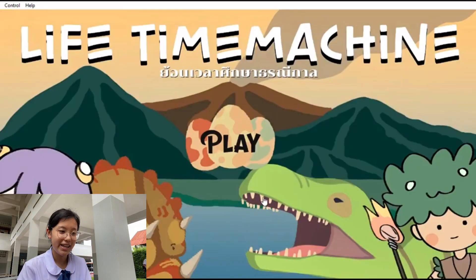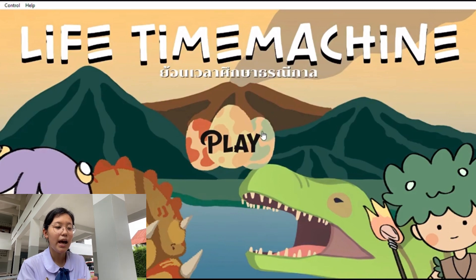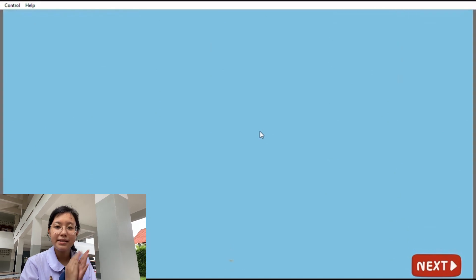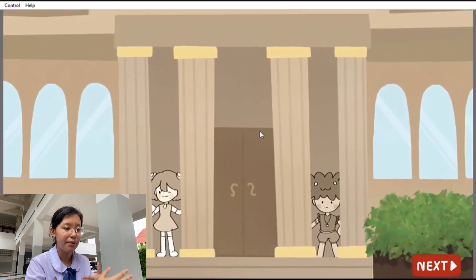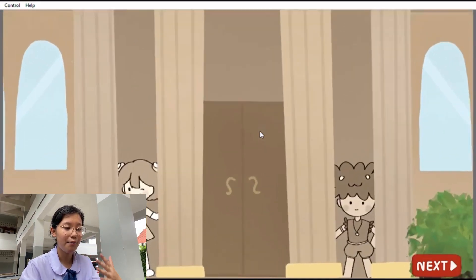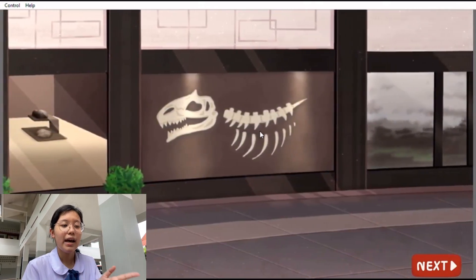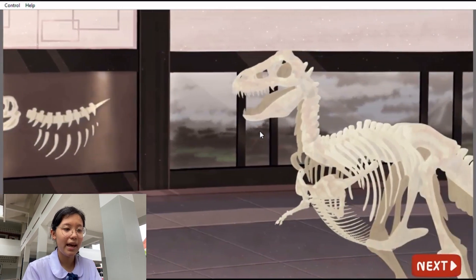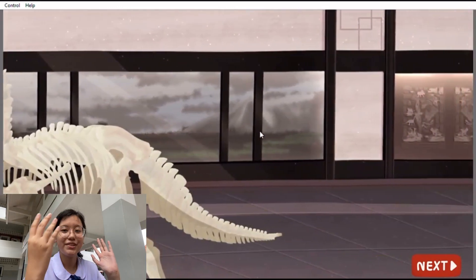This is our project, Lifetime Machine. When we press the play button, it will show us the preview. The story tells us about how we are in the museum and when we see a strange light. After that, we follow the light and have been teleported to the sky.